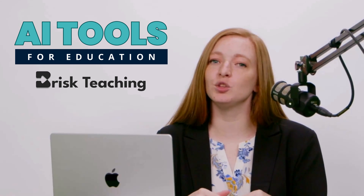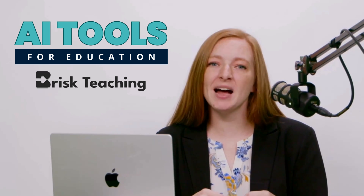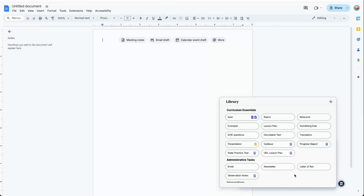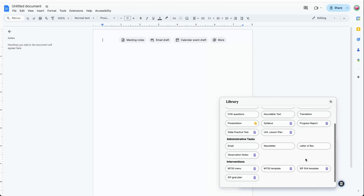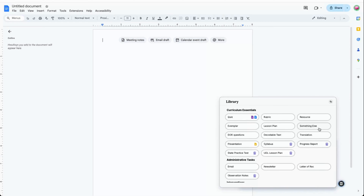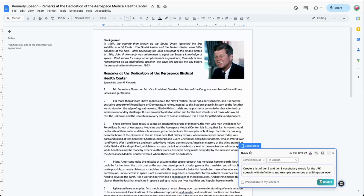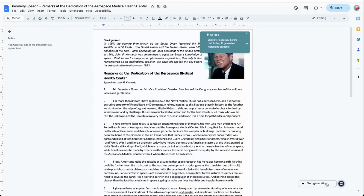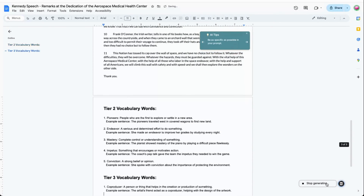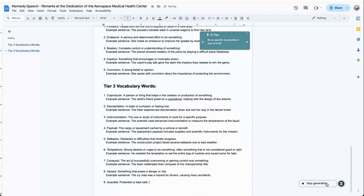Let's see how Brisk can save you even more time with its robust Create category. When you click on Create, you'll see sections for Curriculum, Administrative Tasks, and Interventions. If you don't see exactly what you need, try the Something Else option under Curriculum Essentials. For example, I could use it to generate a list of Tier 2 and Tier 3 vocabulary words for the JFK speech with definitions and example sentences at a 5th grade level.